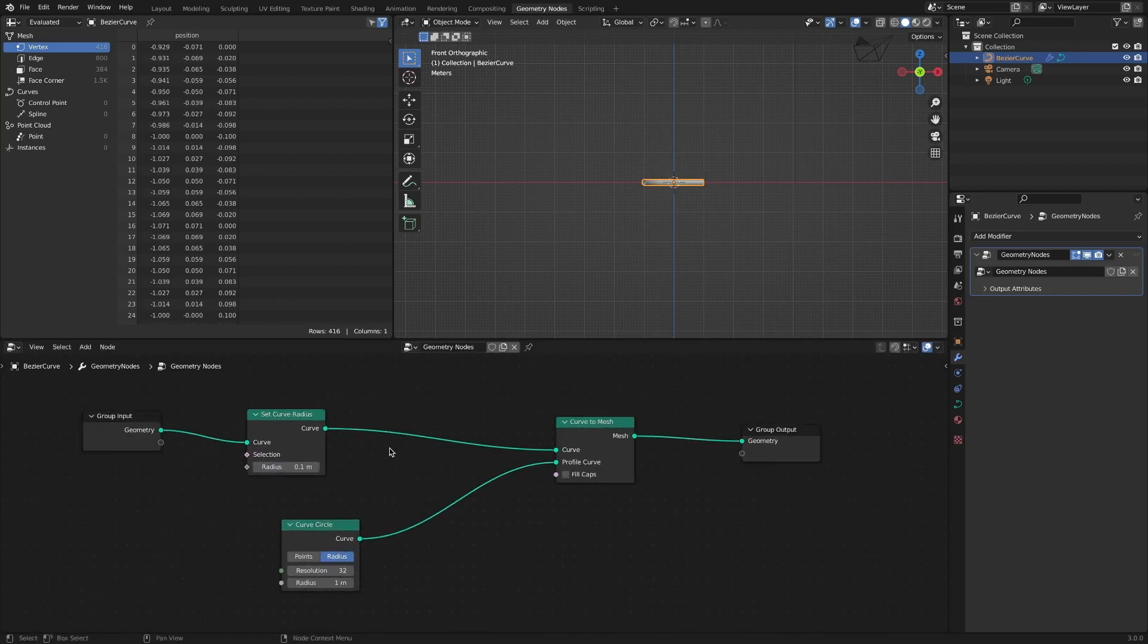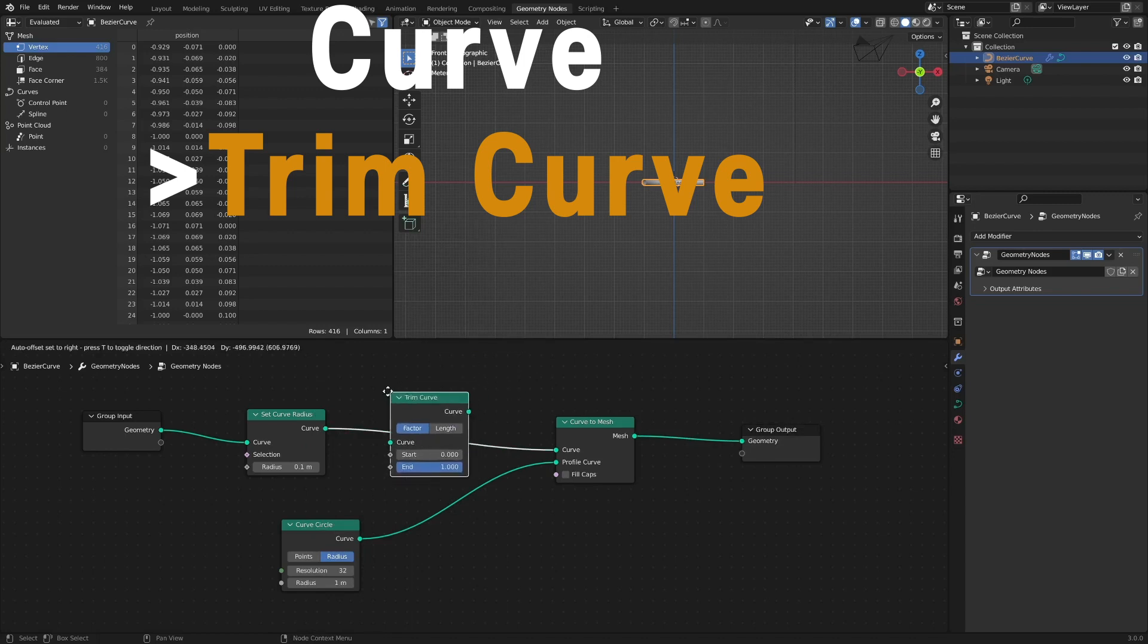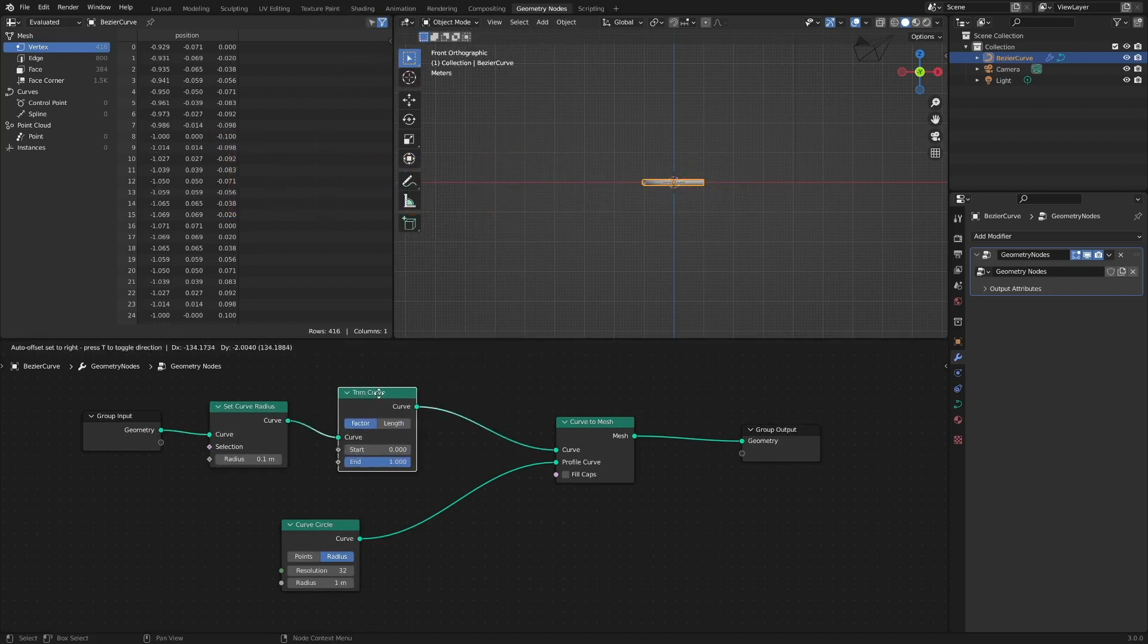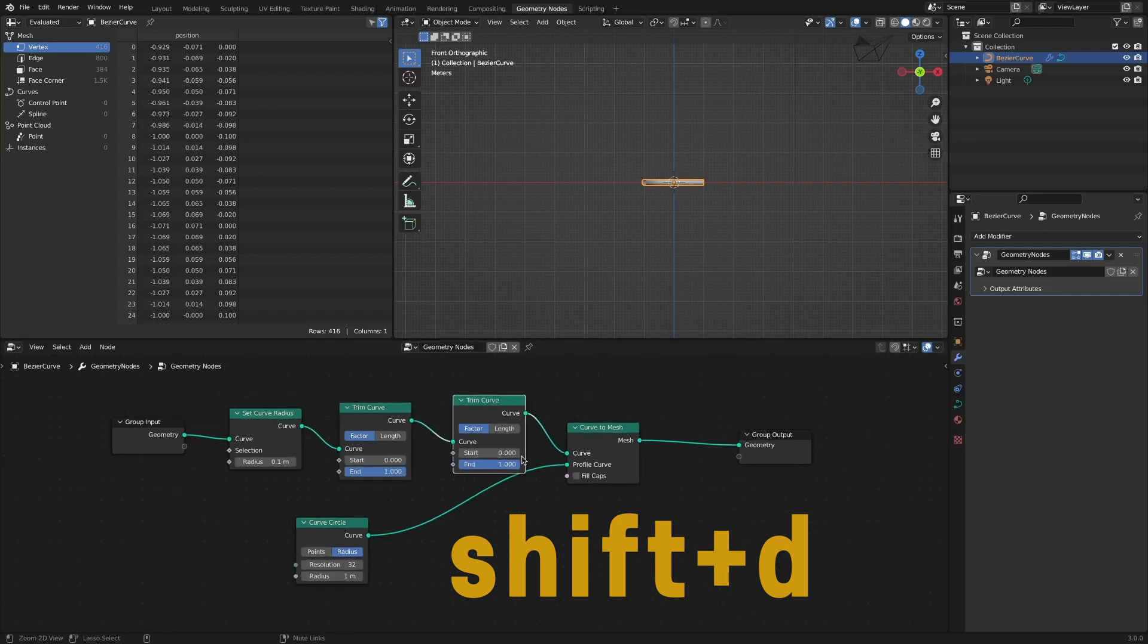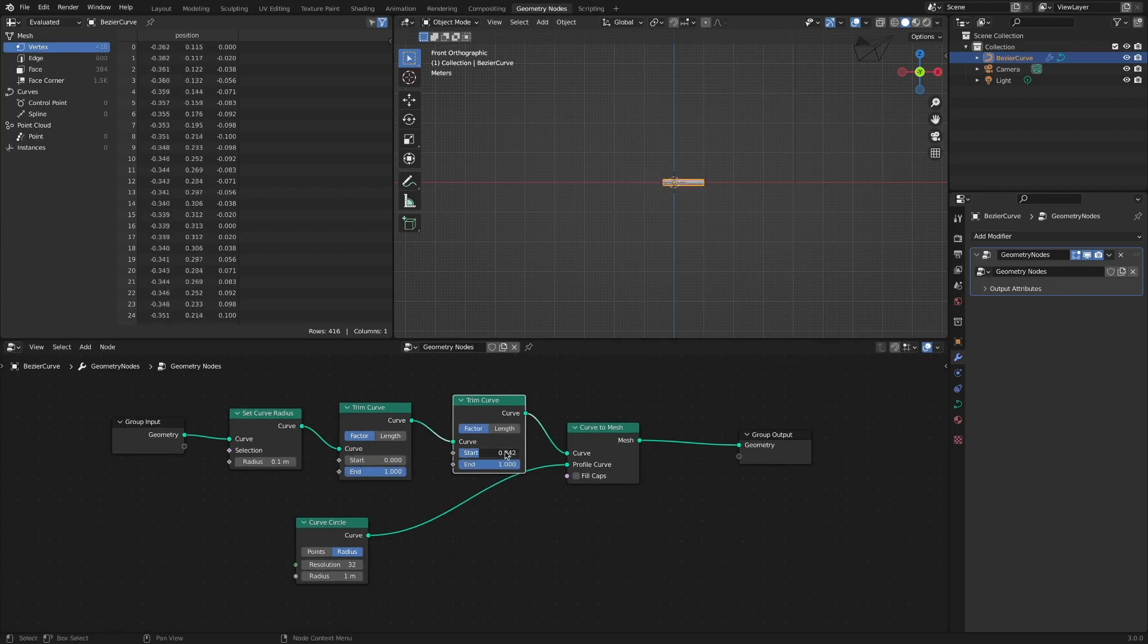Add a trim curve node for the drawing effect. And duplicate the trim curve node once in the same way that you apply the build modifier twice with the grease pencil. Through the start and end options, we can get the effects of drawing and disappearing.